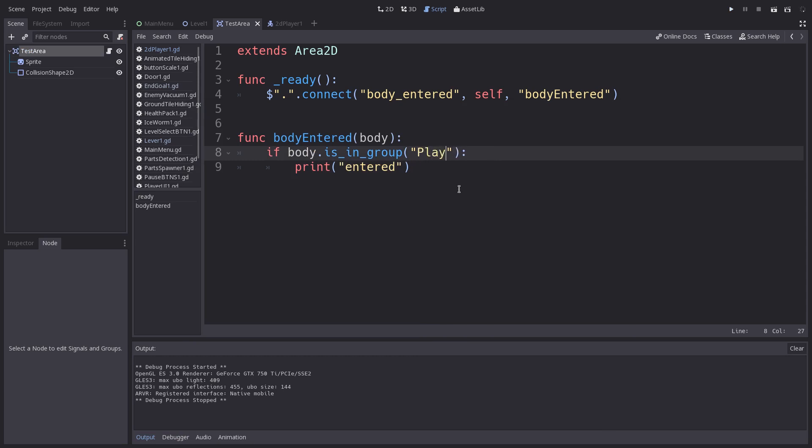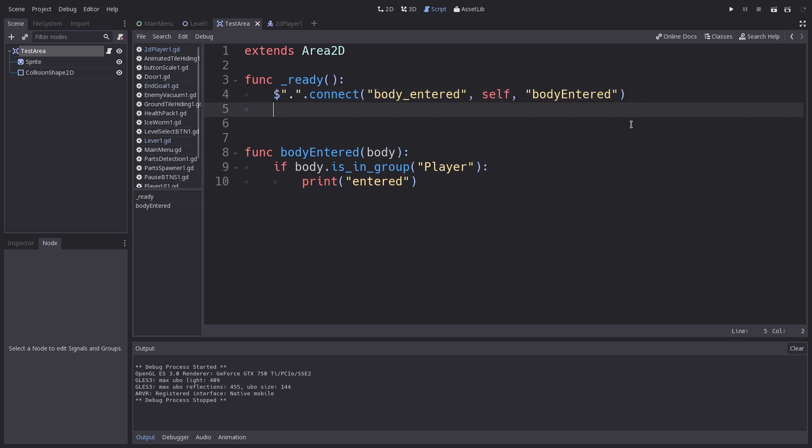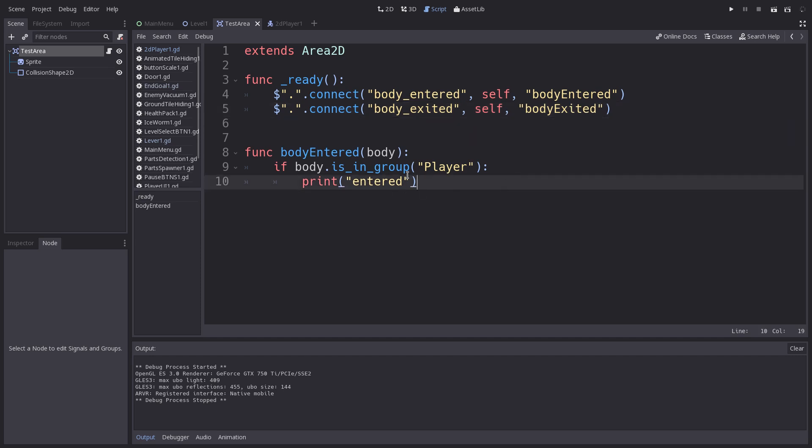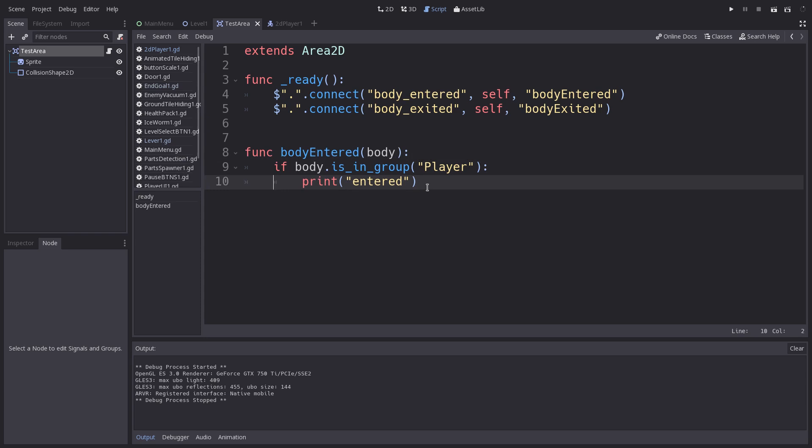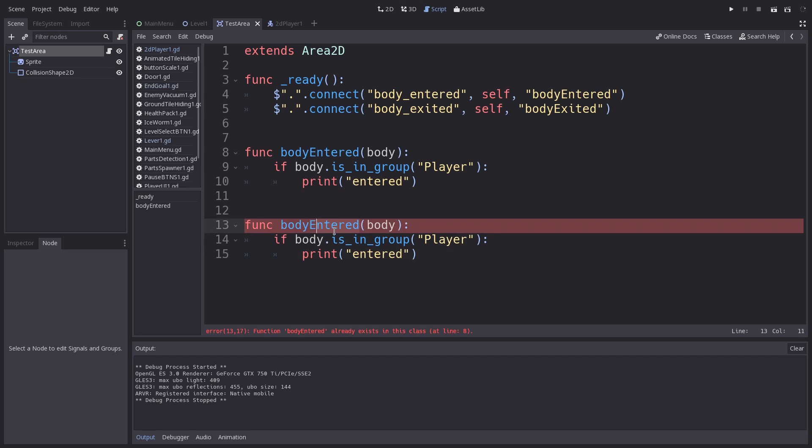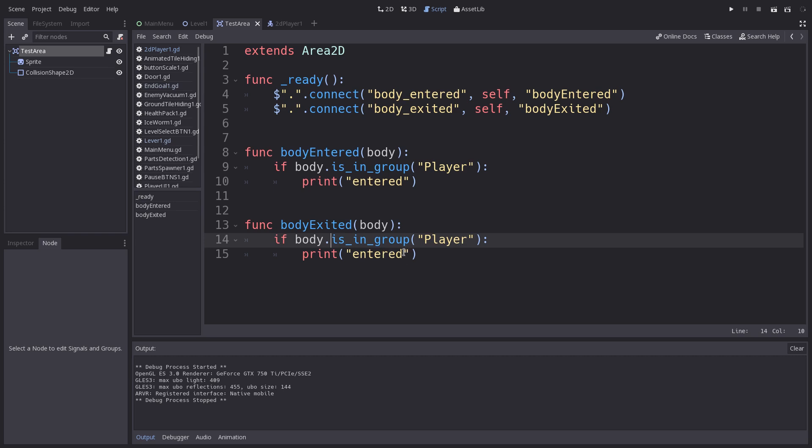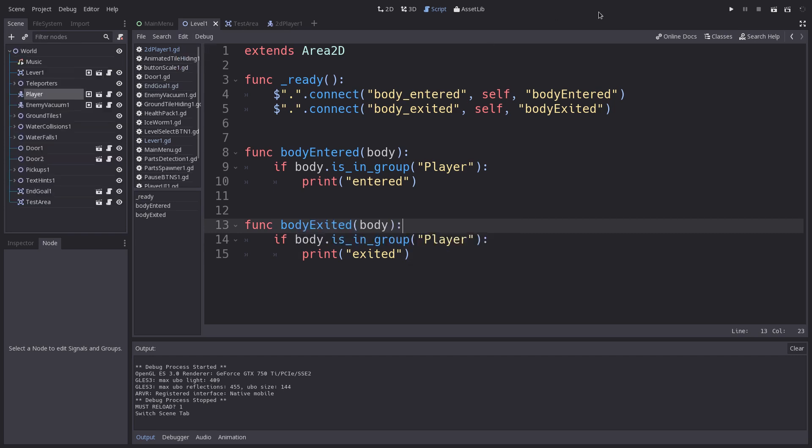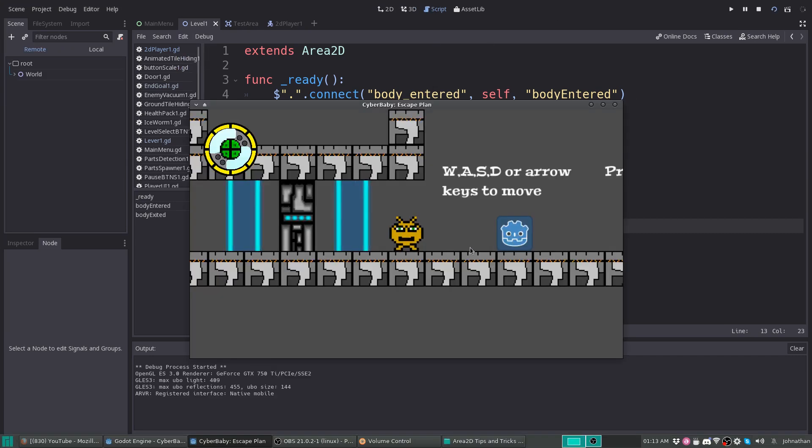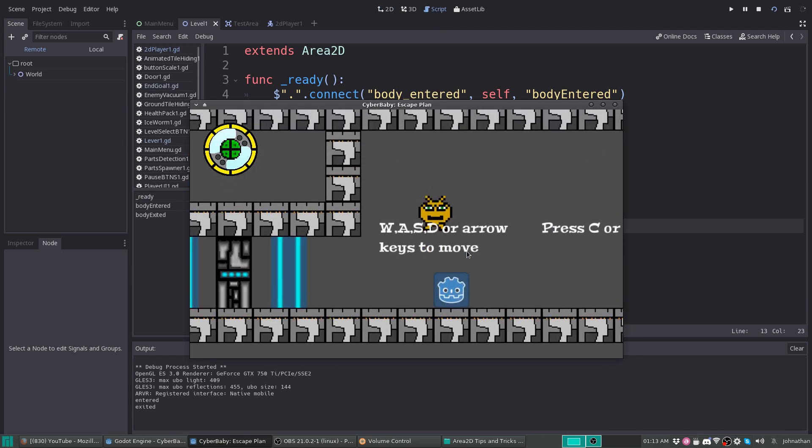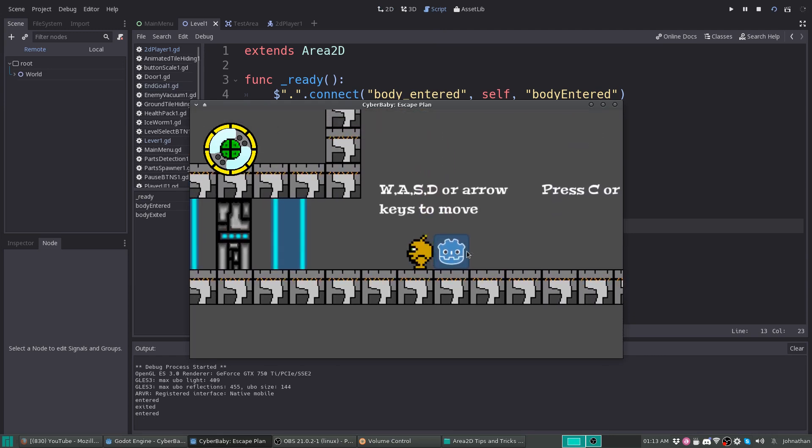So, if I connect that again, this time I want to do exited. And we can even copy this if you want to. Body.exited. Then we can do the same thing. But this time we'll just say exited. And play my level. If I go inside, it's entered. If I leave it, it's exited.